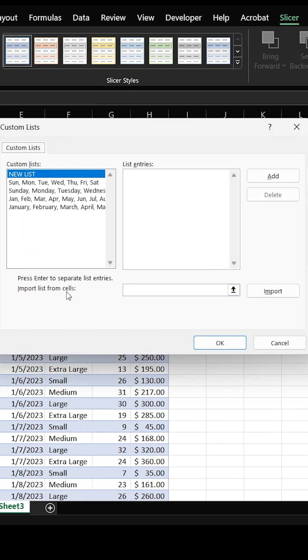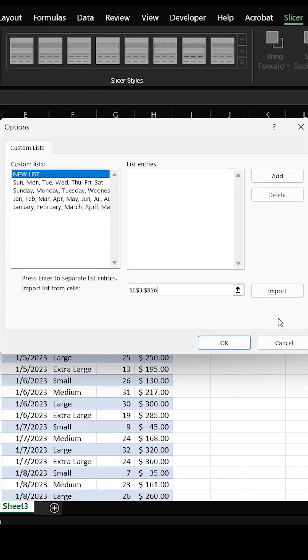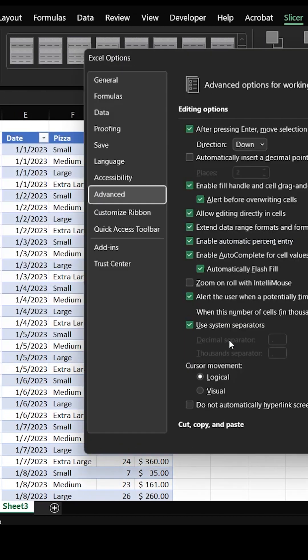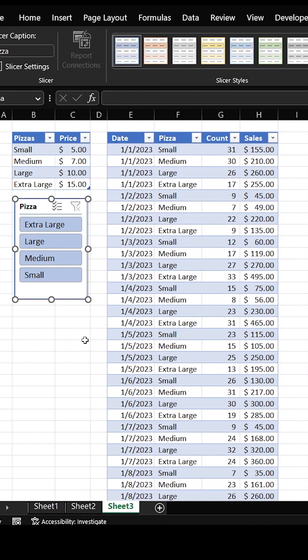From here, you can import a list from a selection. I'm going to highlight this, go OK, and go ahead and import that. Now if I hit OK — notice it didn't change, because I added this slicer before I made the list.